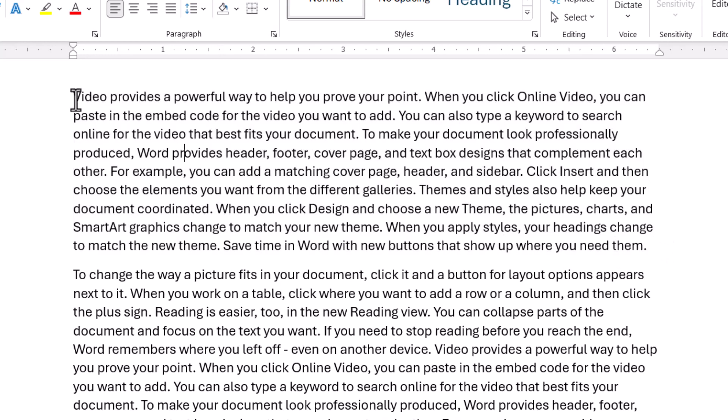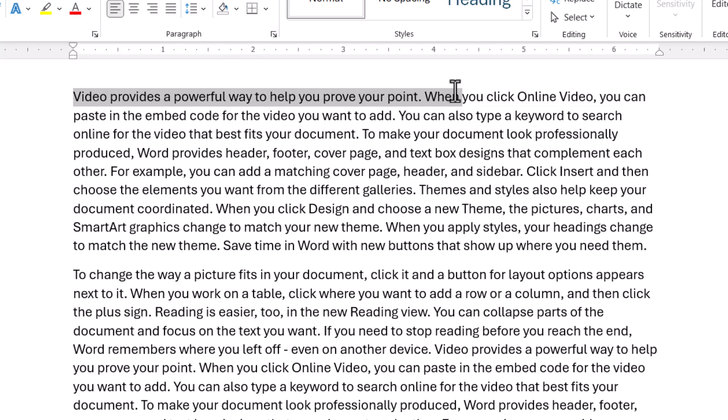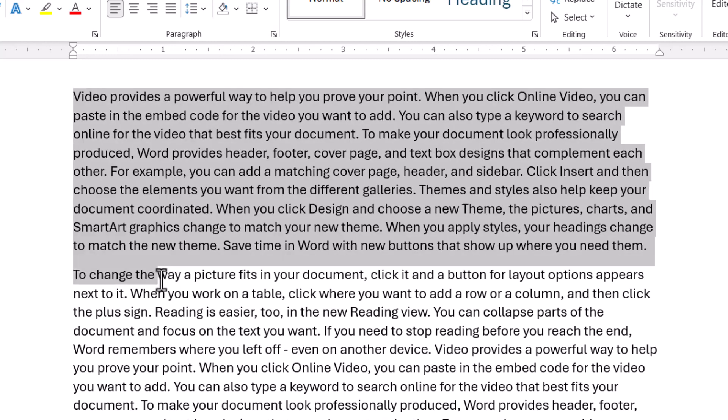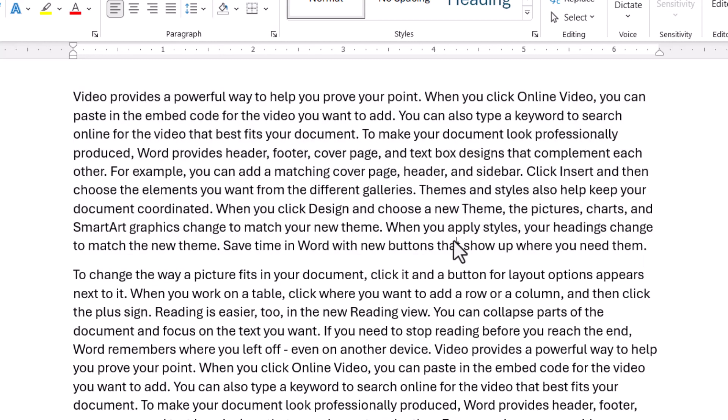For one thing, if I wanted to select this entire sentence, I might drag a little too far accidentally and get a bit of the next sentence, or I might stop too soon and not get the complete sentence. Likewise with selecting paragraphs, I might accidentally get a little bit of the following paragraph or I might stop too short. So how can I select things like words and paragraphs and sentences precisely?